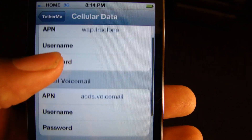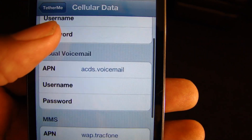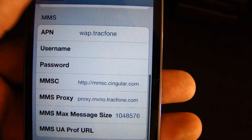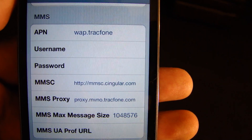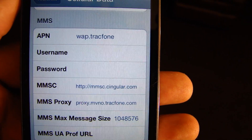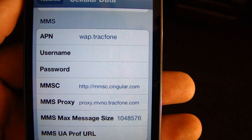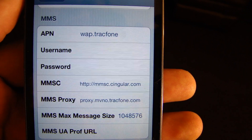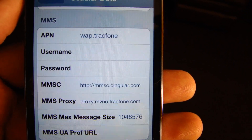And of course, that's my visual voicemail. You want your MMS APN to be just like mine. Copy this and your picture mail will work.